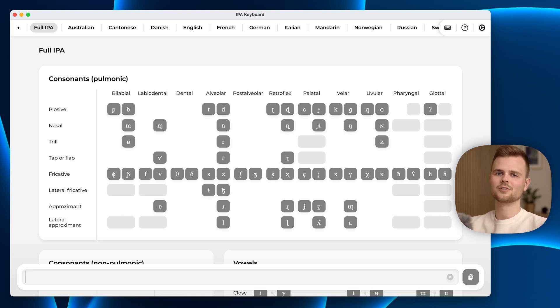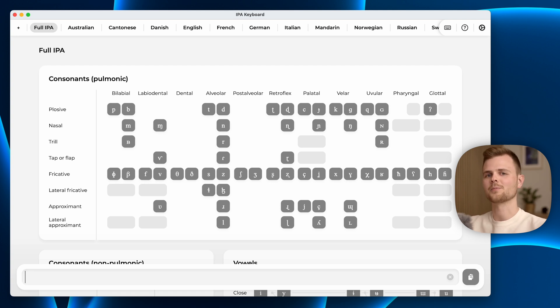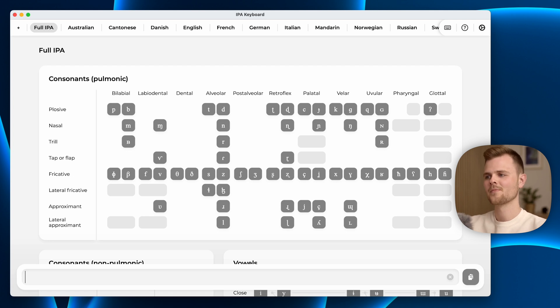Hello and welcome to this video overview of the IPA keyboard application. Thank you so much for checking out my app. In this video I will go through all of the features so you can get the most of it.